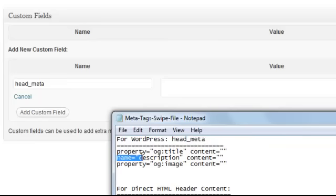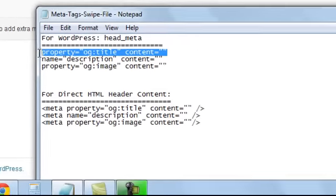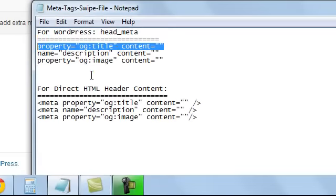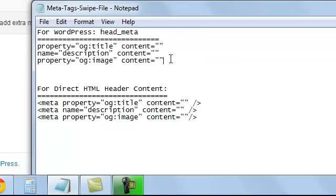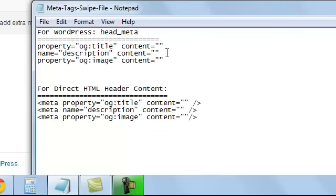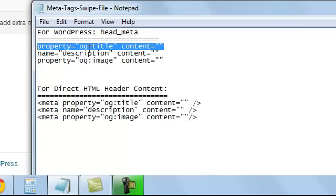We've got head_meta, so I'm just going to copy that and we'll put that as the name, and we're going to use that as the name for all of them. Then we're going to grab the first one here which is our title.